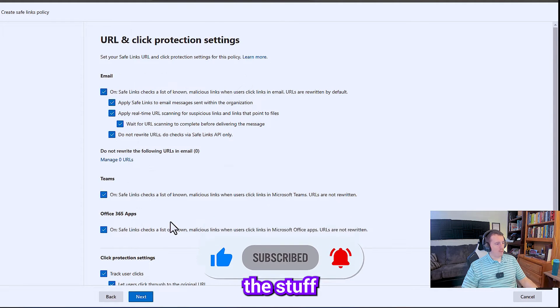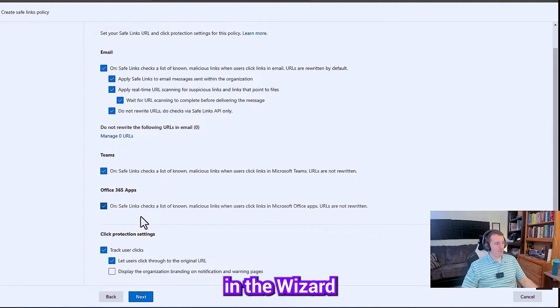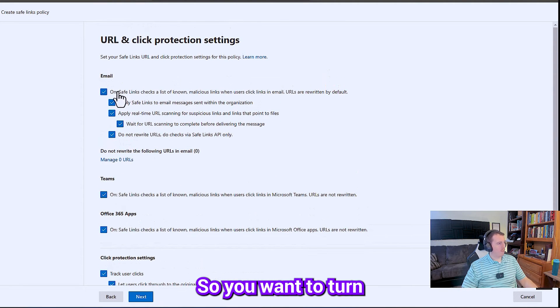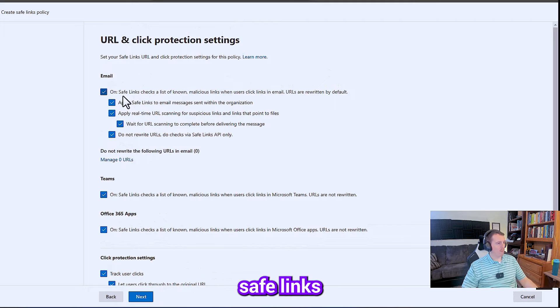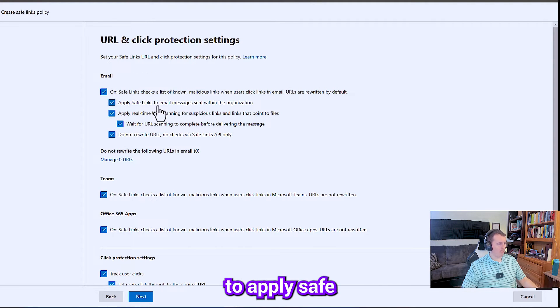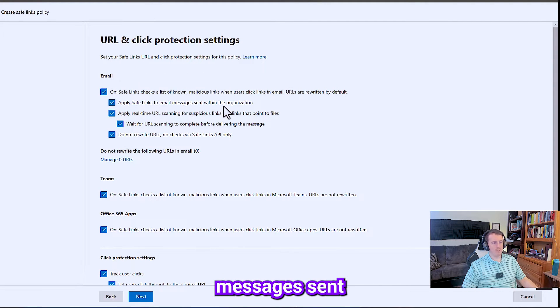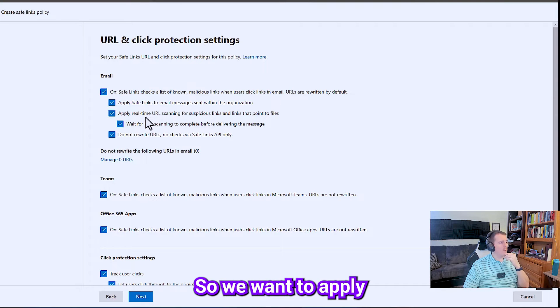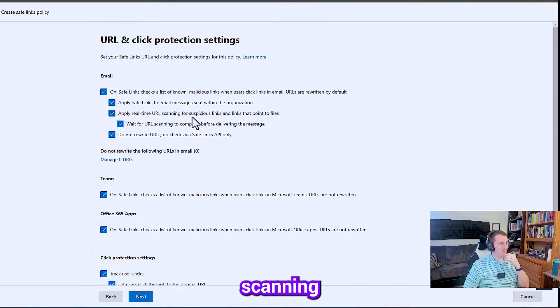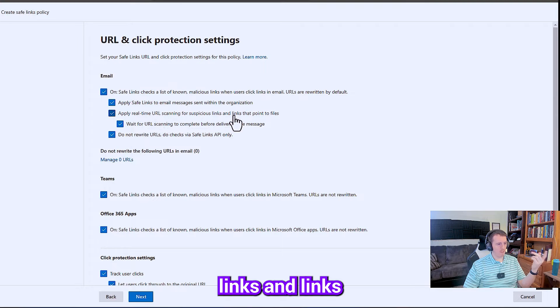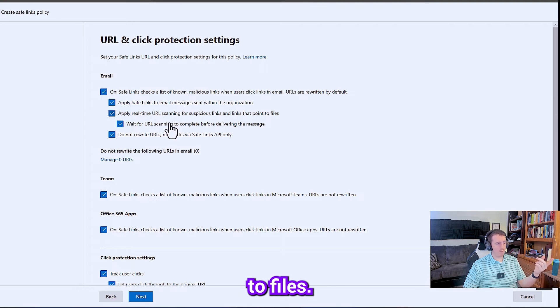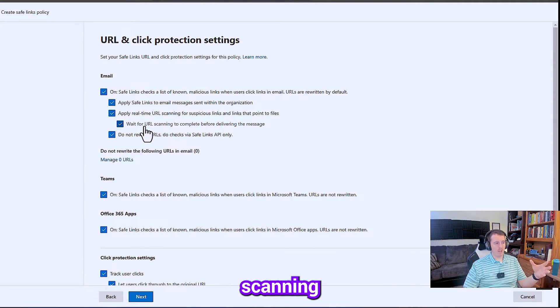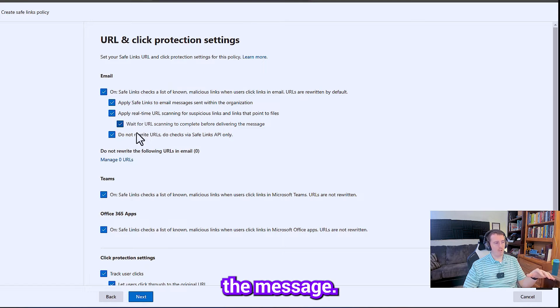So most of the stuff in the wizard is going to be on by default. You want to turn Safe Links on for email and apply Safe Links to email messages sent within your organization. We want to apply real-time scanning for suspicious links and links that point to files. We do want to wait for the URL scanning to complete before delivering the message.